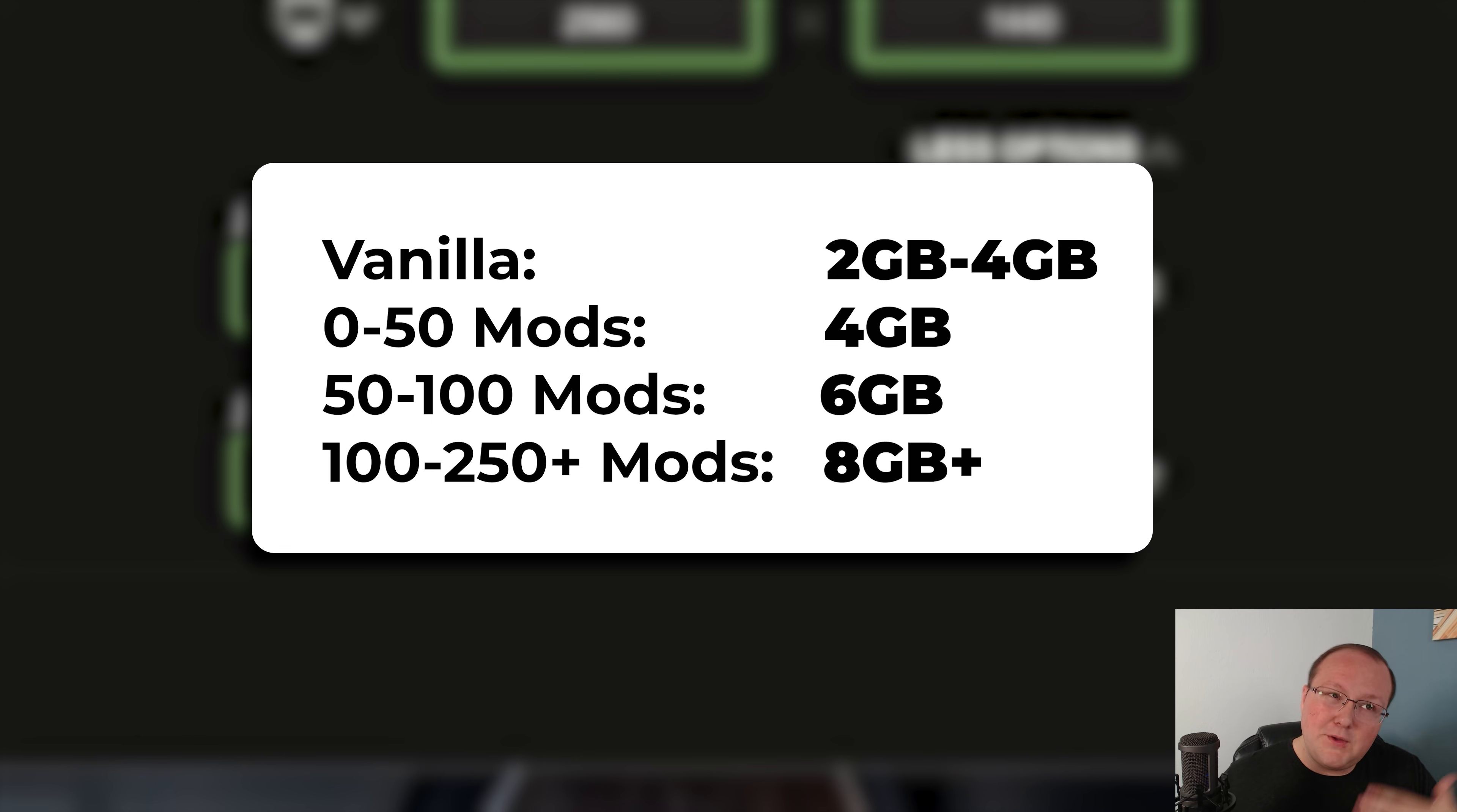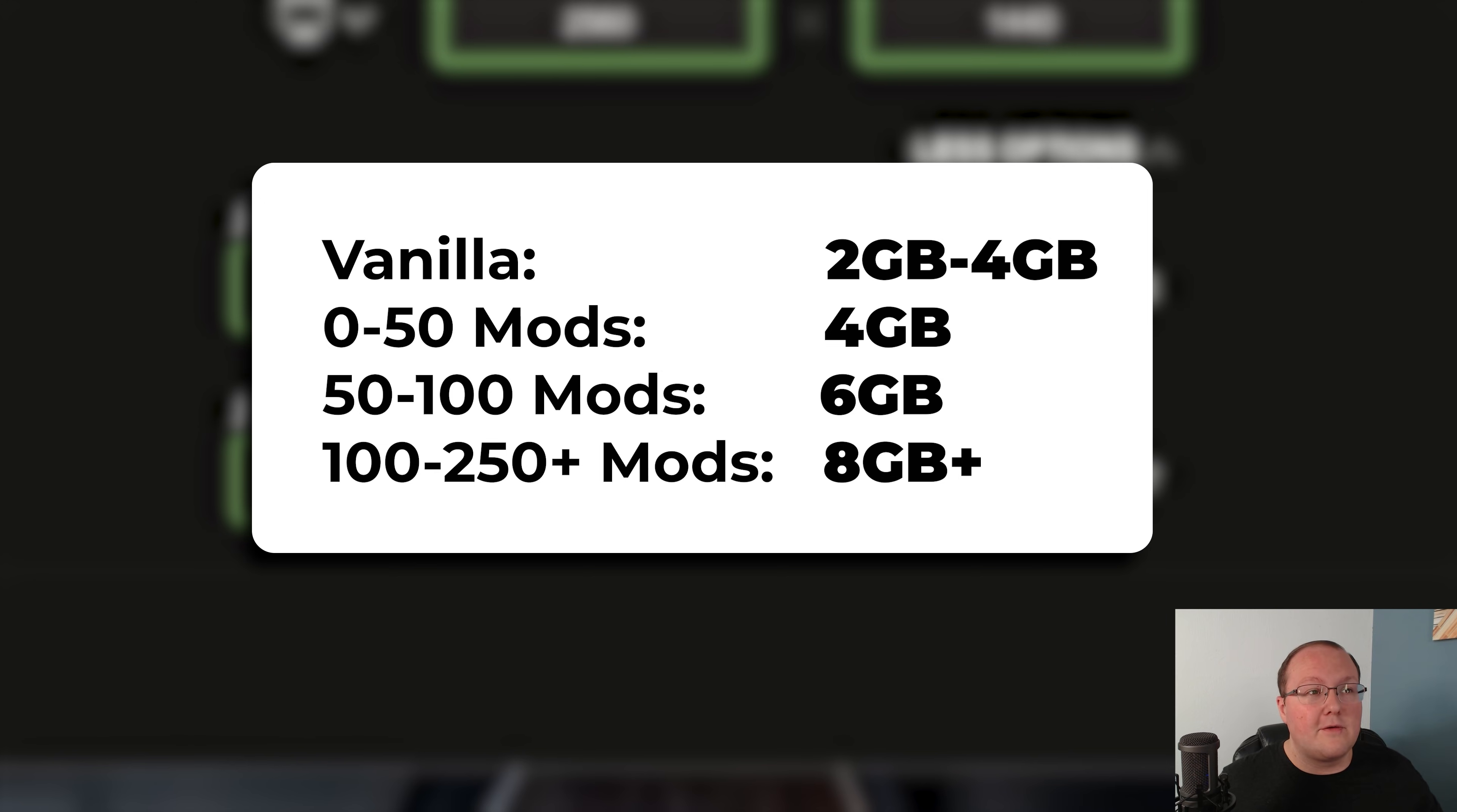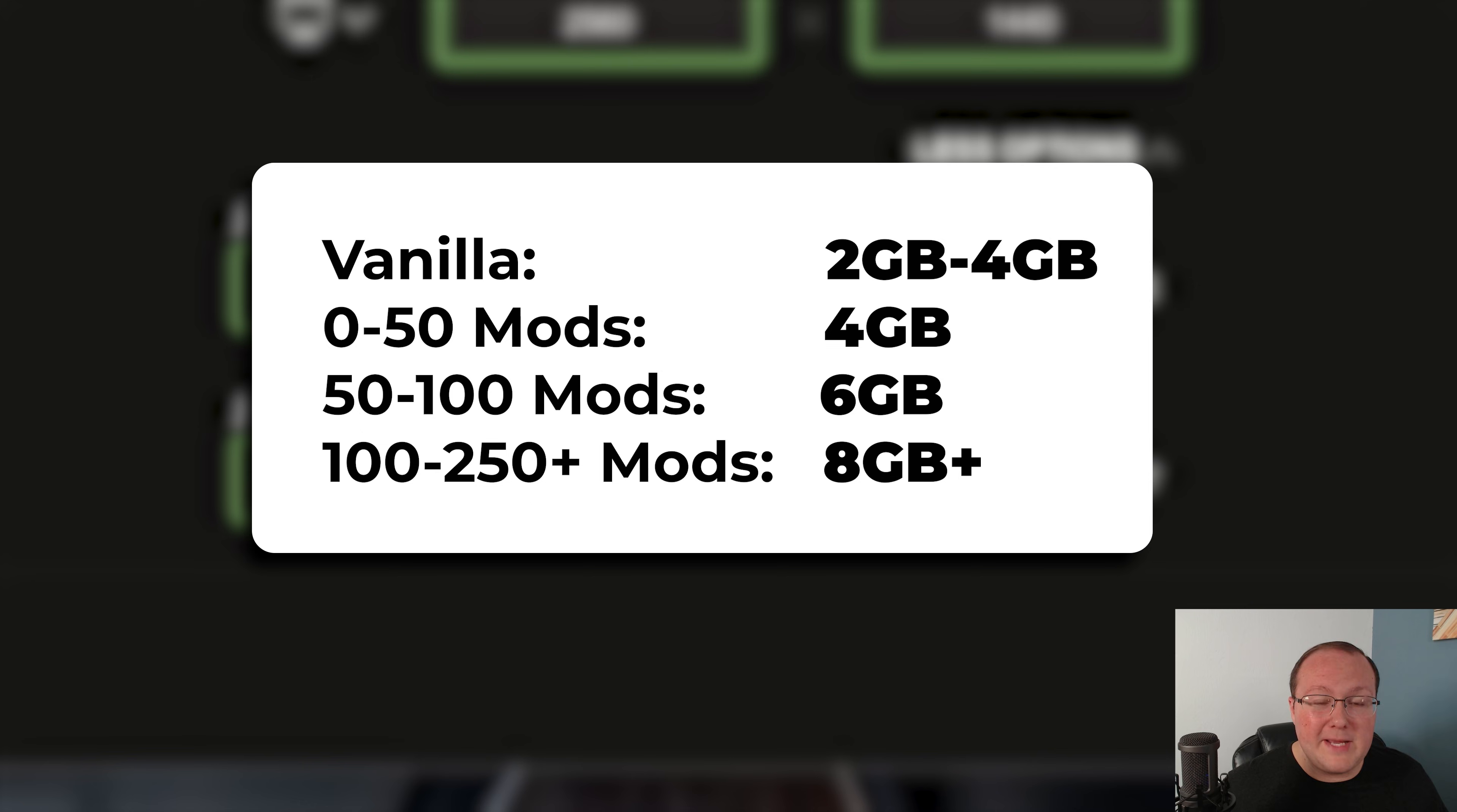However, if you have mods, let's say up to 50 mods or so, you want to have at least 4 gigabytes. Once you cross over 50 up to maybe about 100 mods, 6 gigabytes is usually where you want to be.